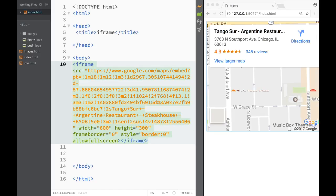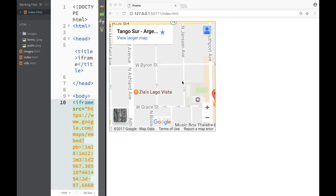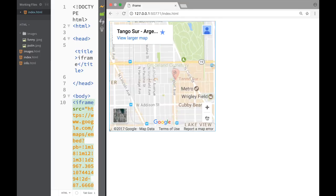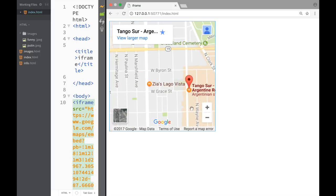I'll adjust the default height and width to 300 each. Now in the live preview you can see we have a Google Map displaying on our website using the iframe element. I can zoom in or zoom out directly within the iframe using the Google Map controls — it's a very neat feature. That's going to be it for this video, guys. Thank you very much for watching and I'll see you in the next video.